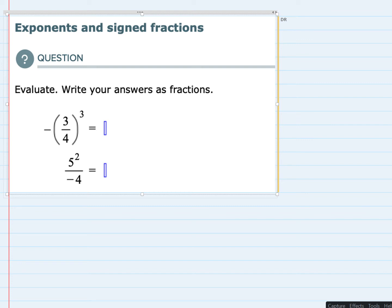Hello. In this video I'll be helping you with the Alex problem type called exponents and signed fractions. We're asked to evaluate these two fractions and each one of them has a negative sign that's involved.